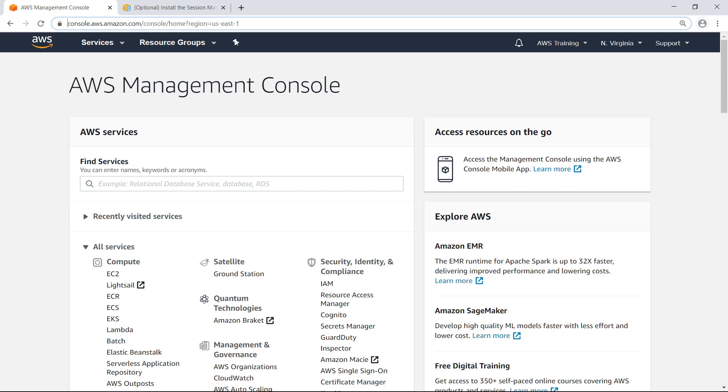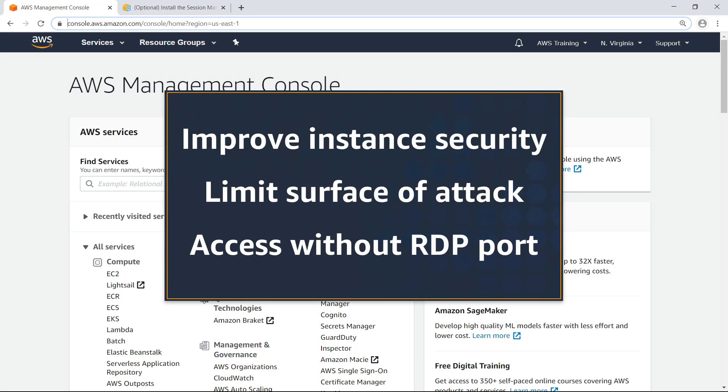In this video, you'll see how to securely access Windows instances using Remote Desktop Protocol, or RDP, and AWS Systems Manager Session Manager. With Session Manager, you can improve the security of your remote instances, limit their surface of attack, and access instances without enabling the RDP port.